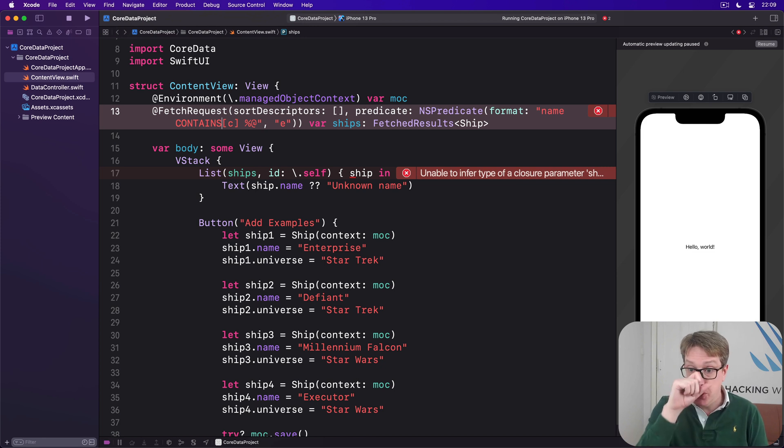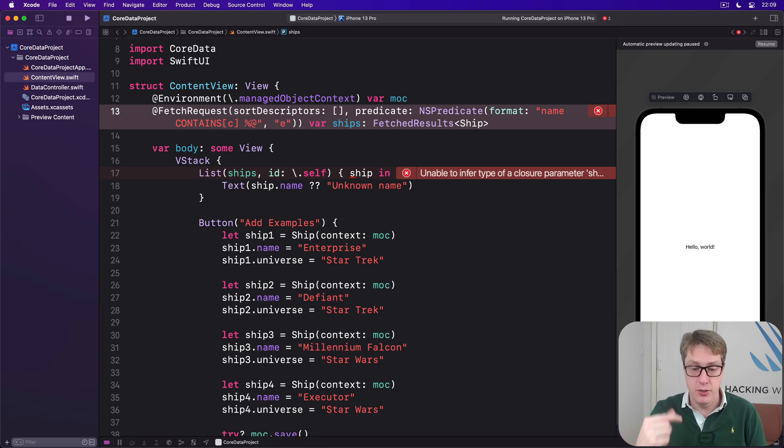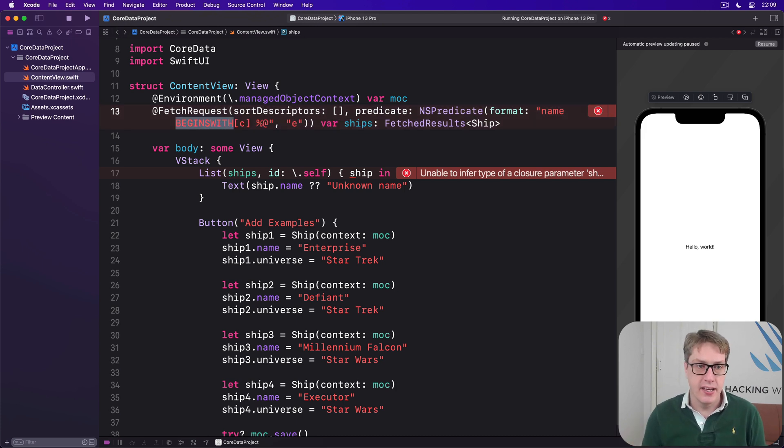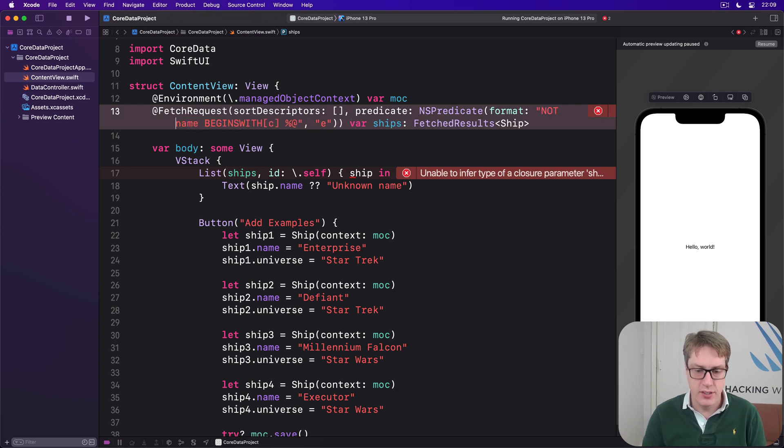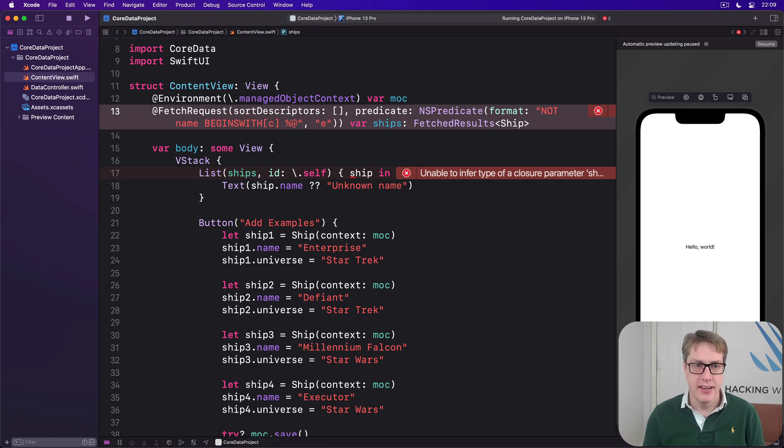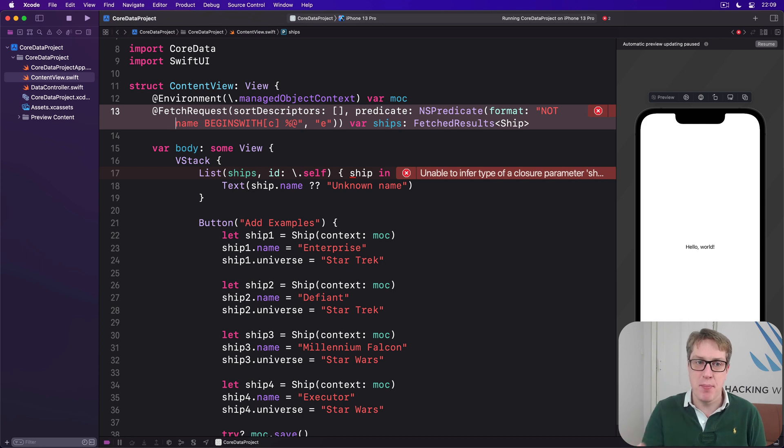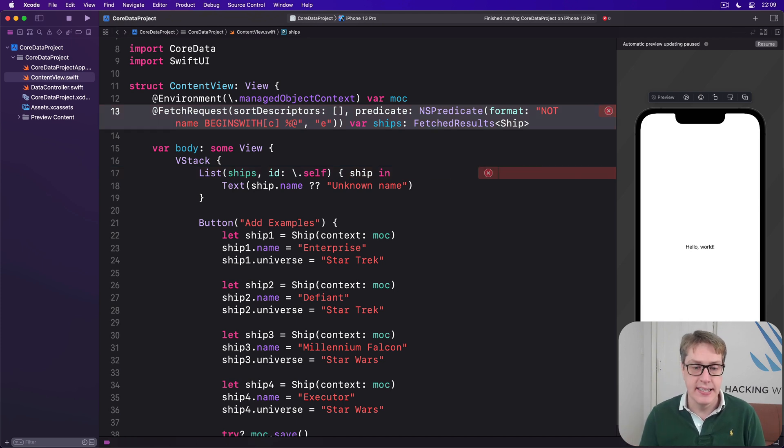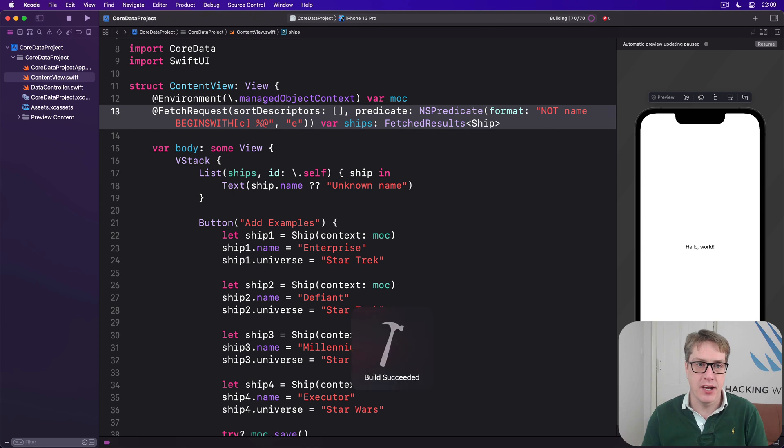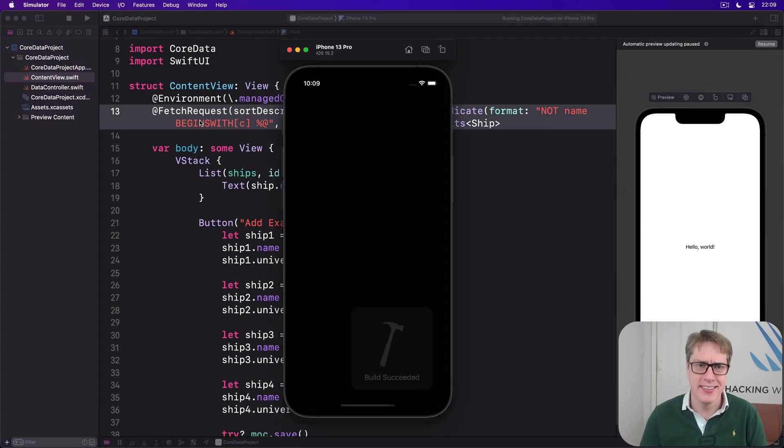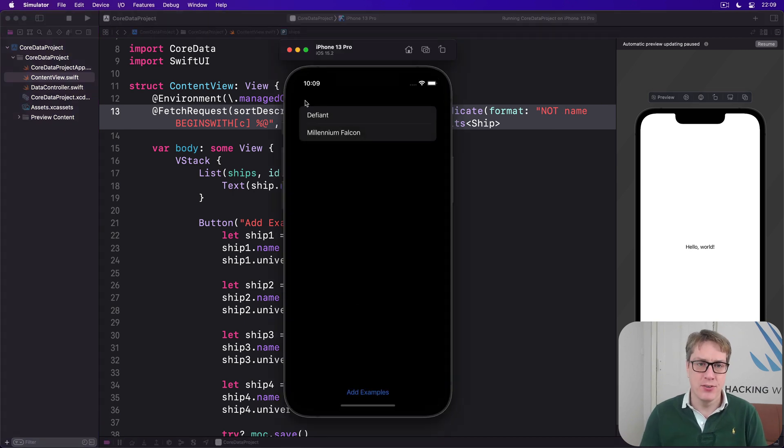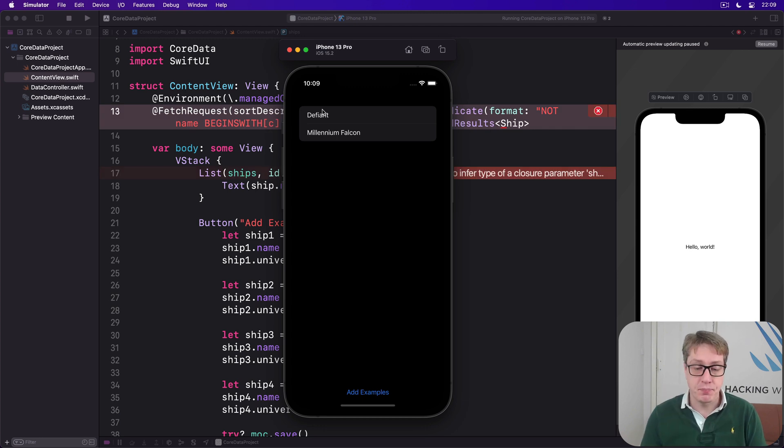Finally, if you want to, you can flip things around to get the inverse predicate using not. So we could say, our format is now not name begins with E, case insensitive, right? So we're saying every ship that does not start with uppercase or lowercase e. Now, if we do that correctly, it is so precise. And there we go. Defiant and Millennium Falcon comes back. So it's very, very powerful.